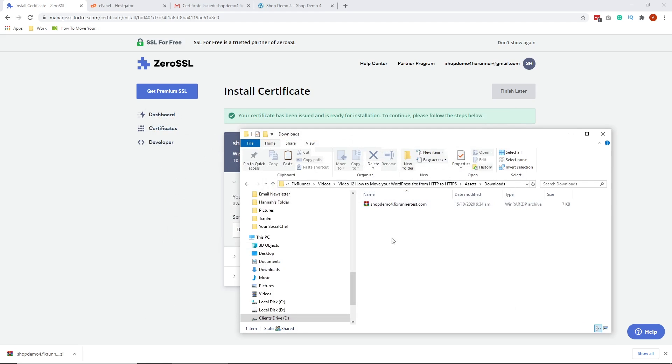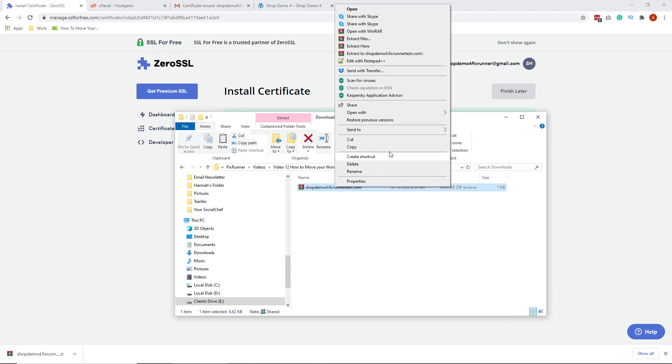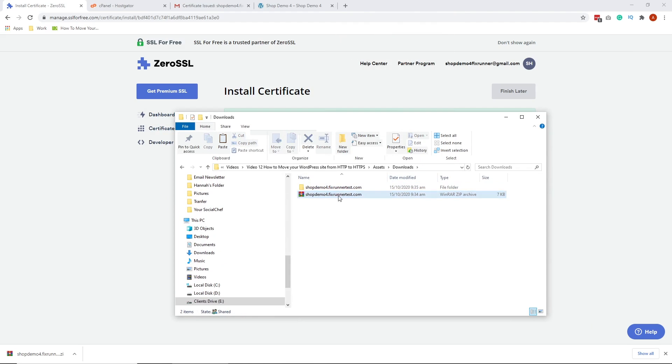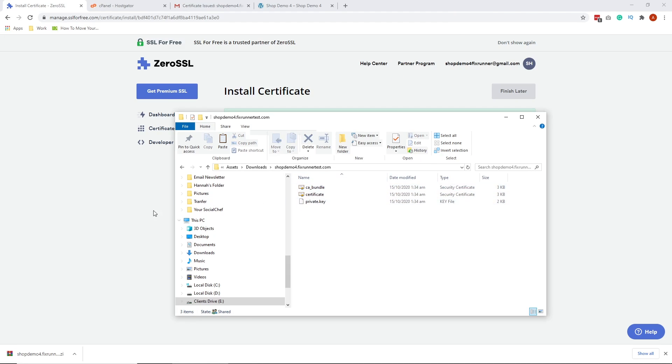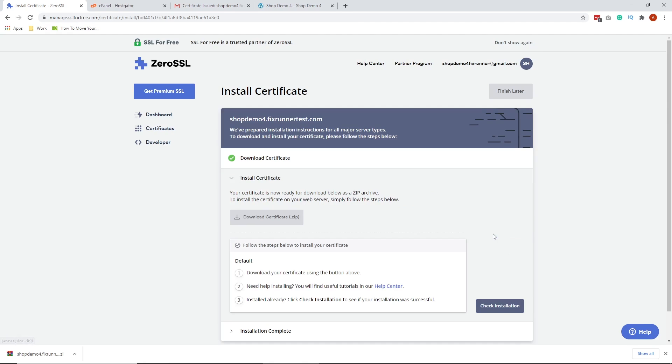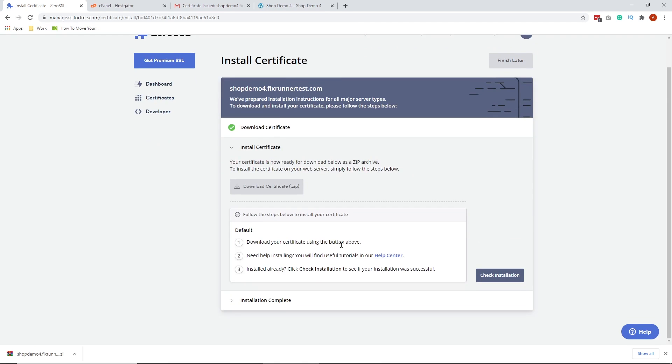Let me just transfer this to the right folder. Let's unzip this. Double-click on the folder. Here are the files that we're going to upload in cPanel. Let's go back to the free SSL site. Hit Next Step. Here are the instructions to upload the files. But I'm going to show you exactly how to do that on cPanel.